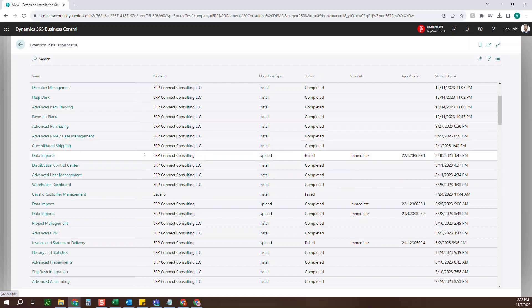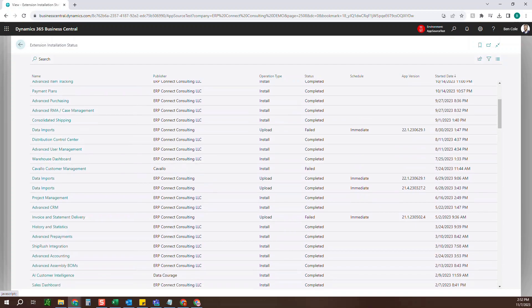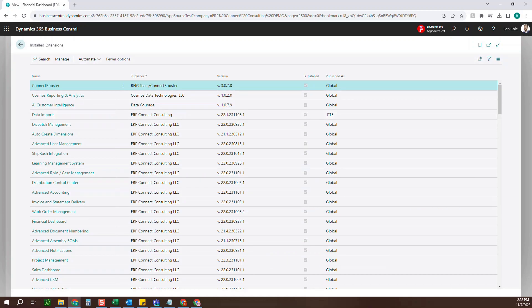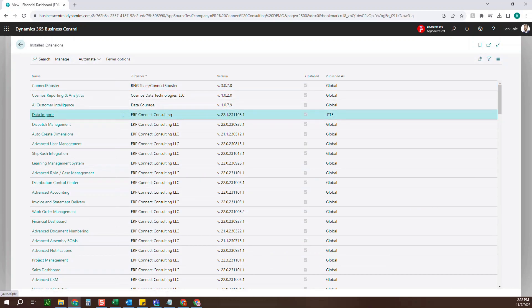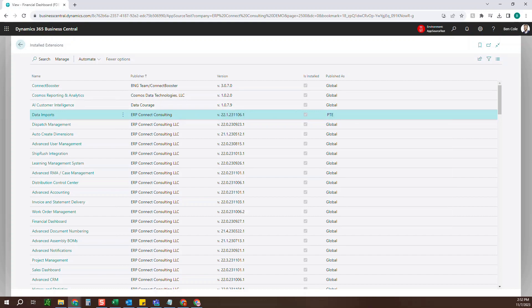And then when that start date and time was. So that's it for installing a PTE app. You can see now that my data imports is here, what version it's on, and that it was deployed as a PTE extension so that you can start to use the app.